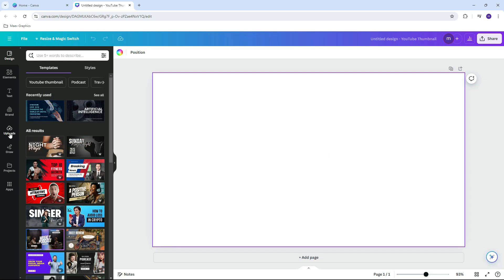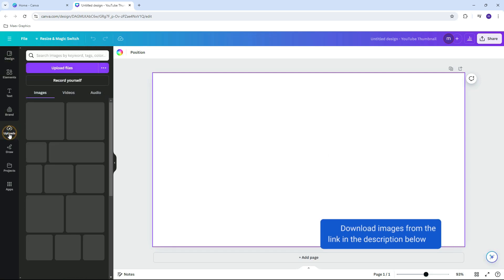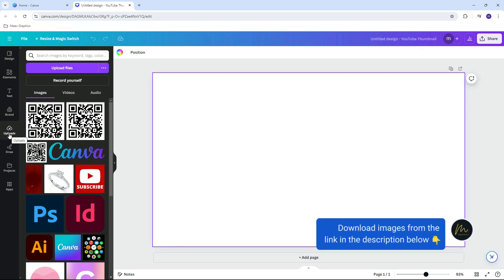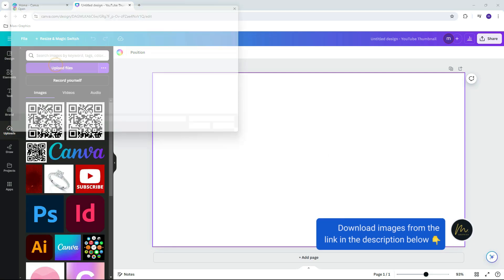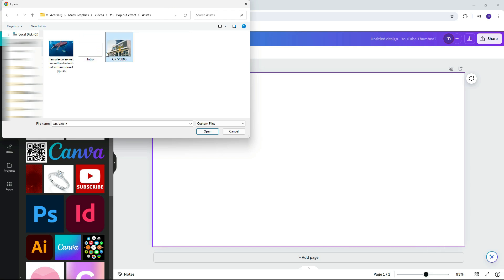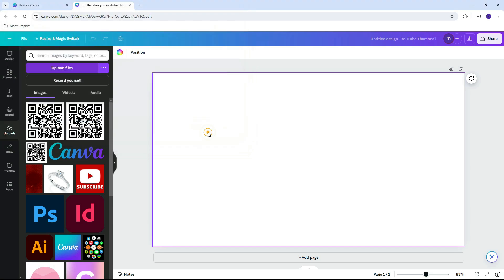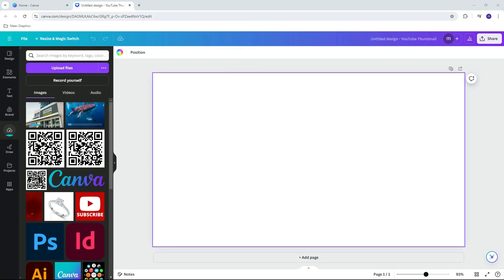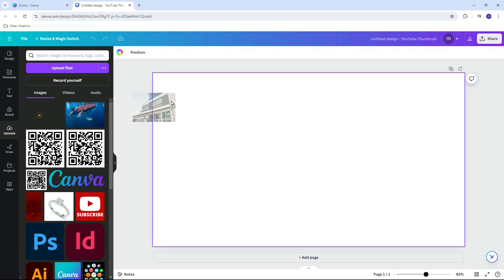Upload the images. Now add the background image in the canvas.